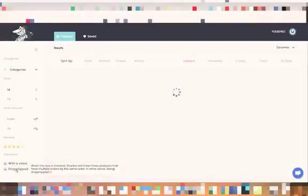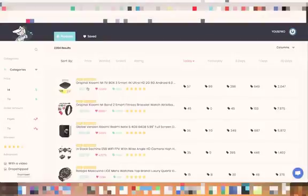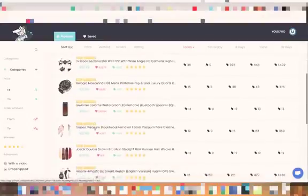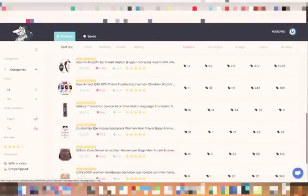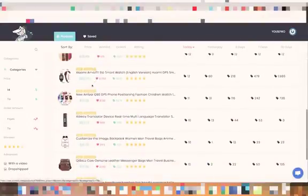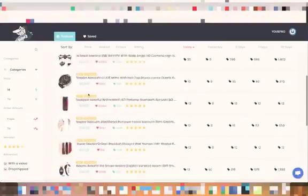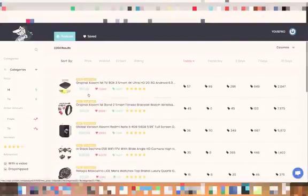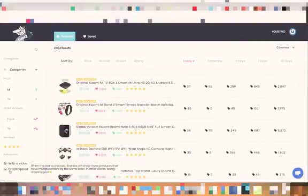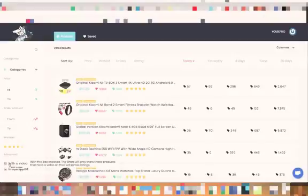You can also take the 14 off and see what products you can choose that have a video and that are being dropshipped. Then you'll get 2000 results that are being dropshipped and there's a video on them. That's pretty cool.